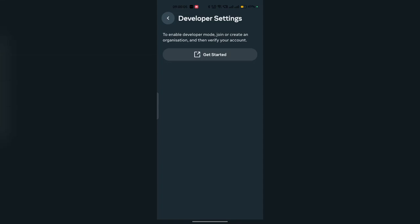Once you tap there, you will see a button to get started with developer mode. You can press here to join the organization, and it will open the website where you can log in and set up your developer mode profile.